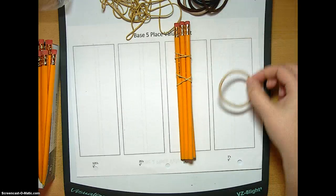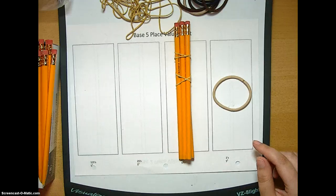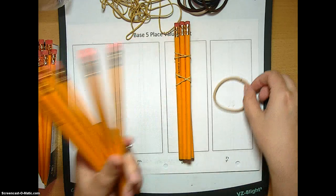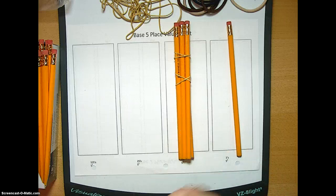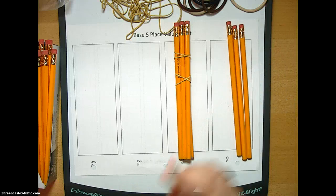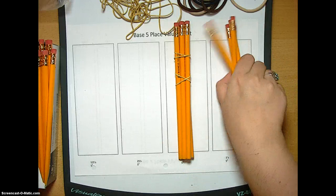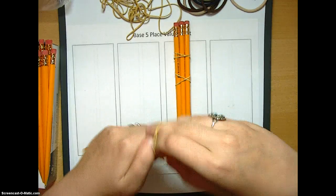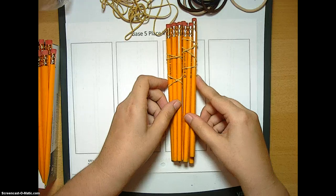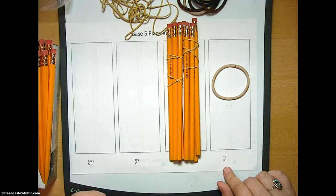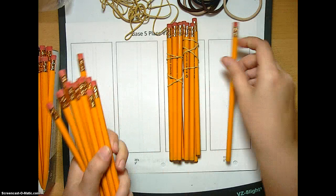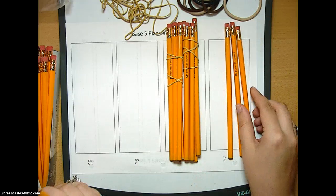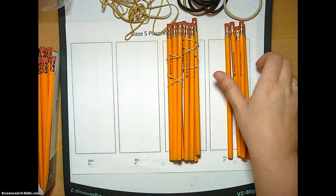I'm going to put a placeholder here, so 1-0 base 5. We're going to keep going. Now we have 1-1 base 5, 1-2 base 5, 1-3 base 5, 1-4 base 5, and bundle this guy up because we have 5 pencils, and he gets moved over here. So now we have 2-0 base 5. Let's keep going: 2-1 base 5, 2-2 base 5, 2-3 base 5, 2-4 base 5, and five pencils.